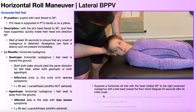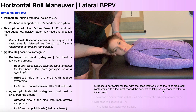Here's a test-style question to help you understand this interpretation. Suppose a horizontal roll maneuver with the head rotated 90 degrees to the right produced nystagmus with a fast beat toward the floor, which fatigued 45 seconds after its initial onset. We know nystagmus with the fast beat toward the floor is geotropic nystagmus — toward the floor is toward the earth. Based on that, the nystagmus should last less than a minute, and sure enough it fatigued after 45 seconds, which is consistent with geotropic nystagmus.